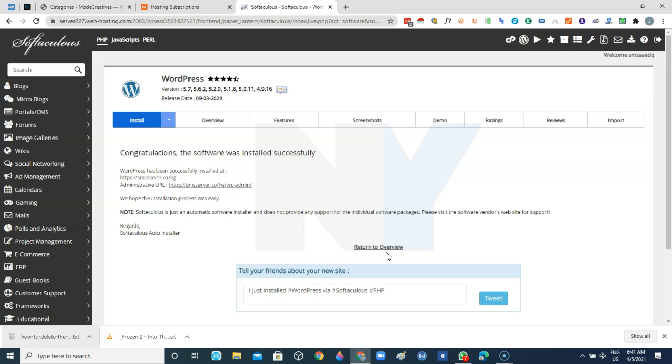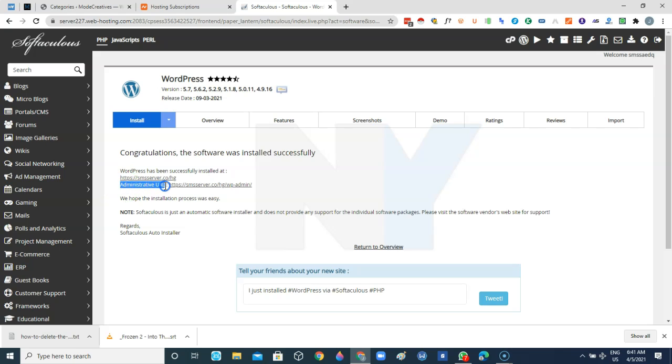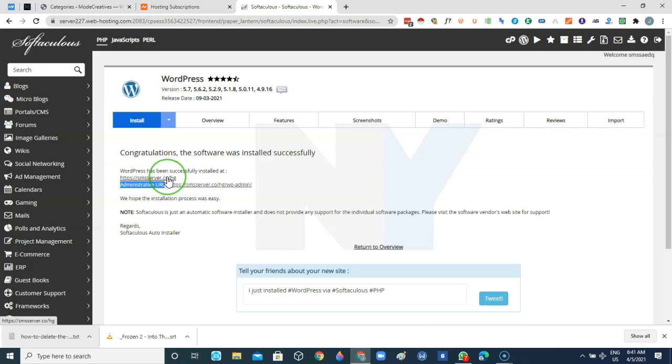So basically WordPress is already installed on our server. To access our website we'll just click on this one and this is the administrative URL. As you can see this is where you perform every tweaks and every changes on your website and see what is going on. You know, talk about the workflow of the website, talk about traffic, talk about the content, talk about adding pages, removing pages, everything that has to do with making changes on the website. This is where you go about it. This other URL is the public URL. This is what everyone that comes to your website, this is what they see.